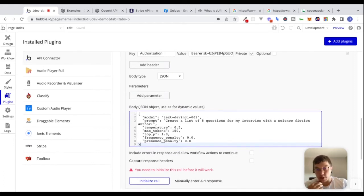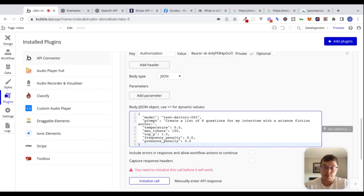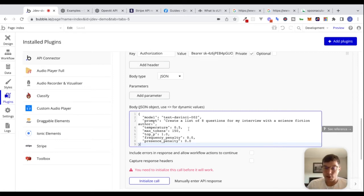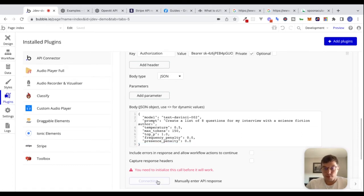Most of this we won't have to change, but what we will want to change when actually building out this application is the prompt. One thing I like to do whenever I'm integrating with new APIs is to just hard-code everything first. So I'm not actually going to change this right now — let's initialize this call and see if we can get a response to know if we're on the right track.